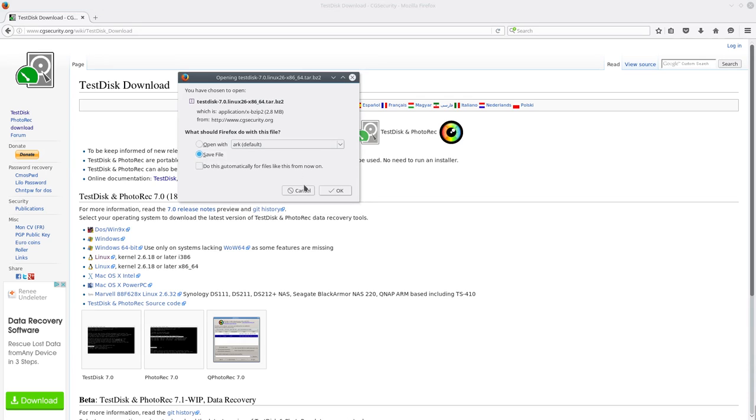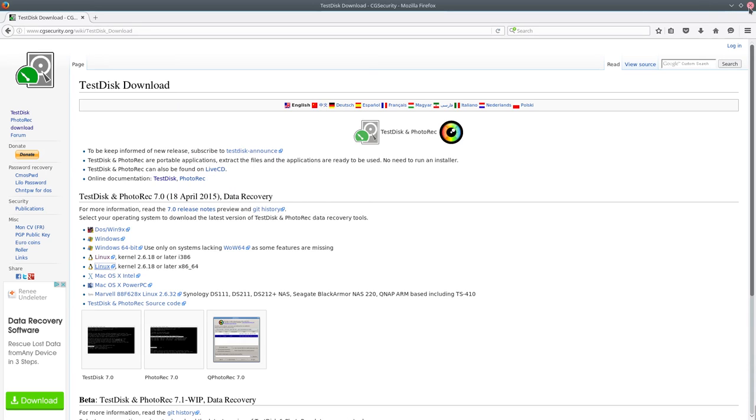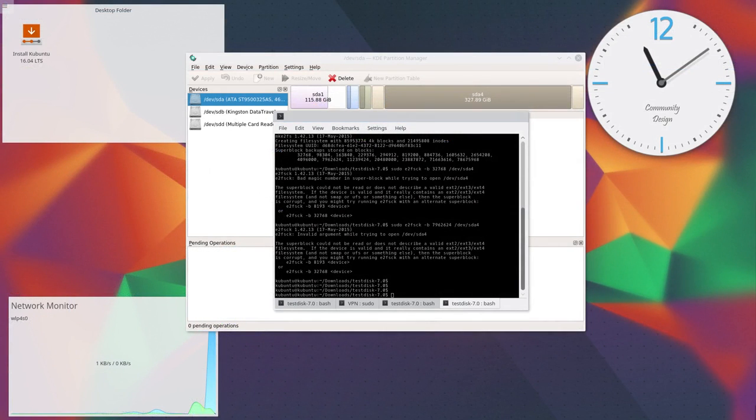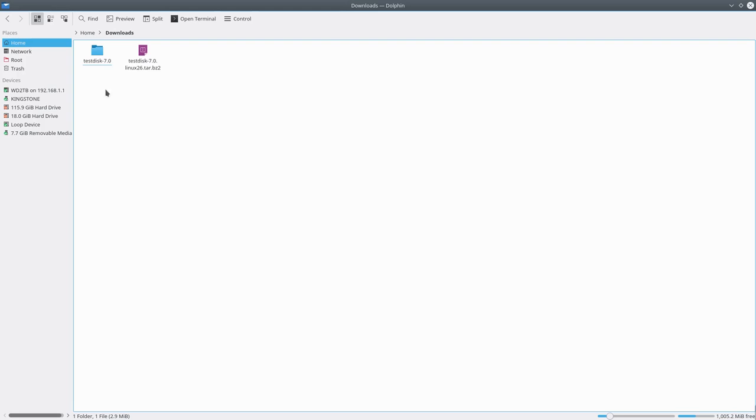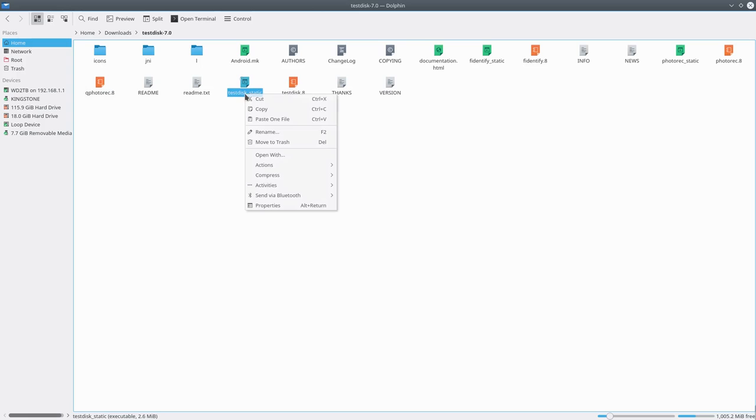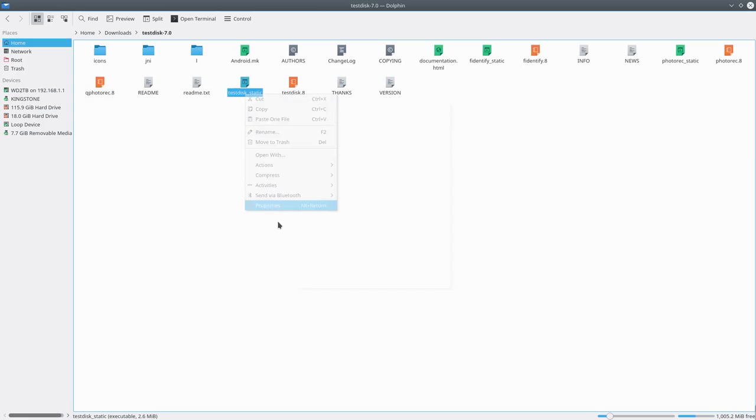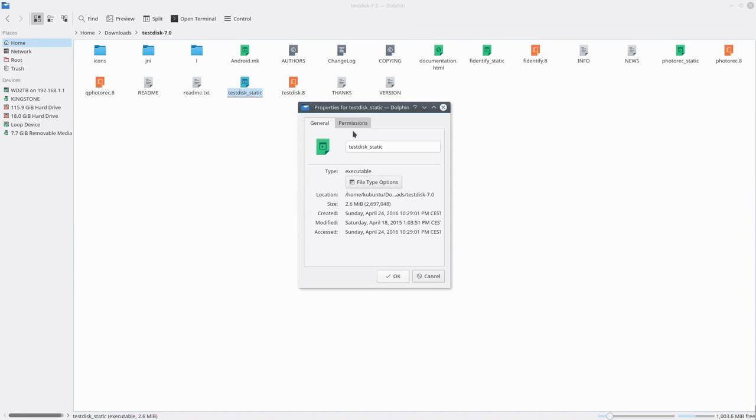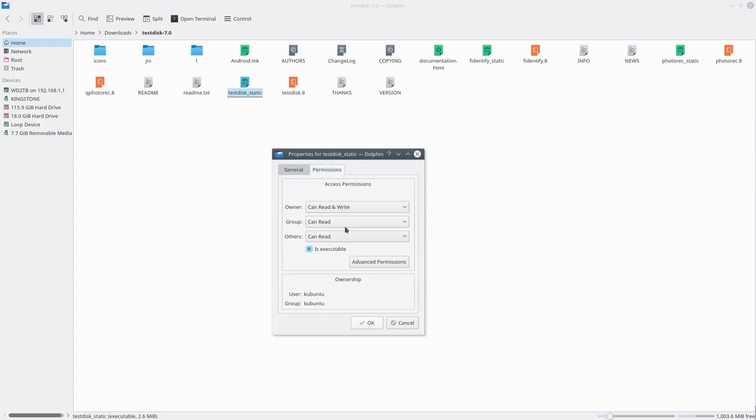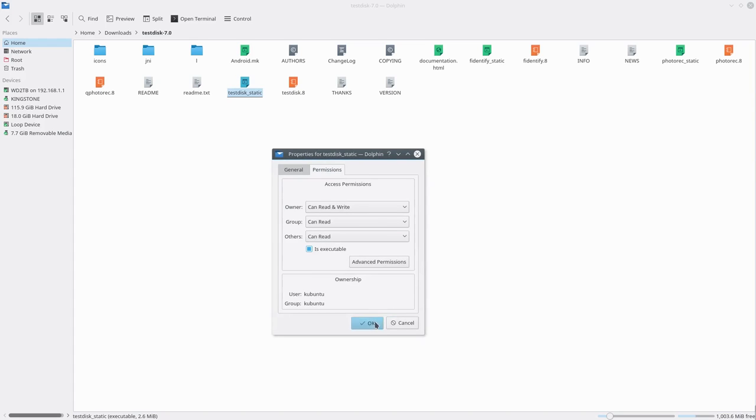I already downloaded the file, so I won't download again. However, I will navigate to the download folder. After extracting it, make sure that you can execute the application.